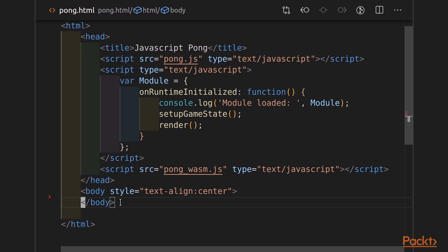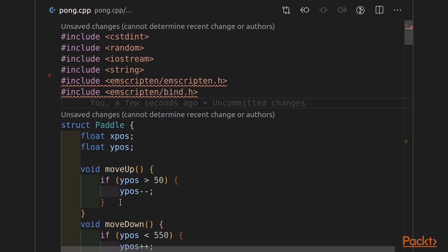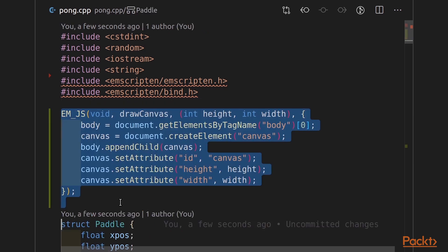Let's bounce it on over to pong.cpp. In pong.cpp, I now want a function that can draw that canvas. I can do so with the help of the emjs macro. This macro is defining a function called drawCanvas, has a void return type, and it takes two parameters, height and width.